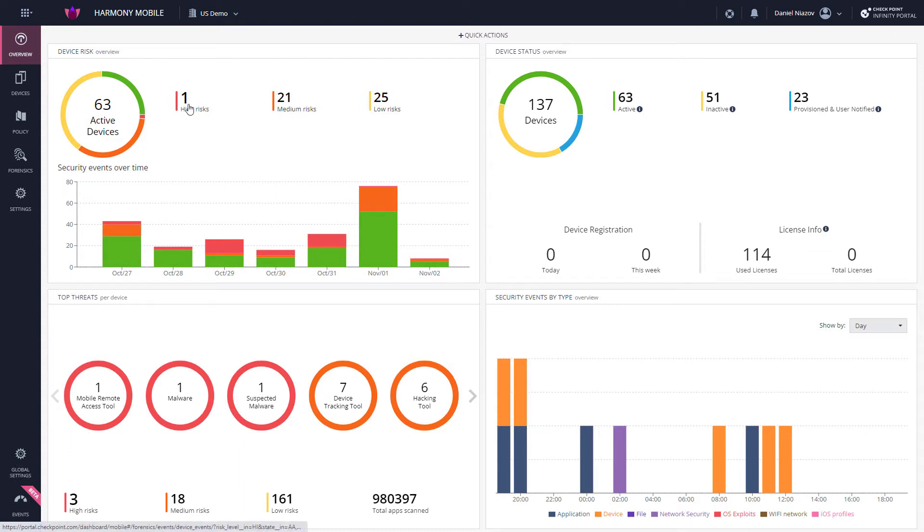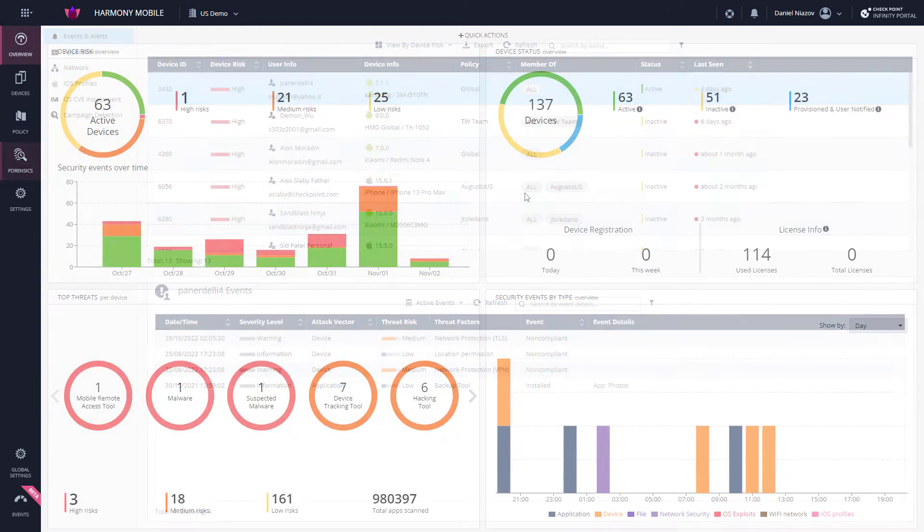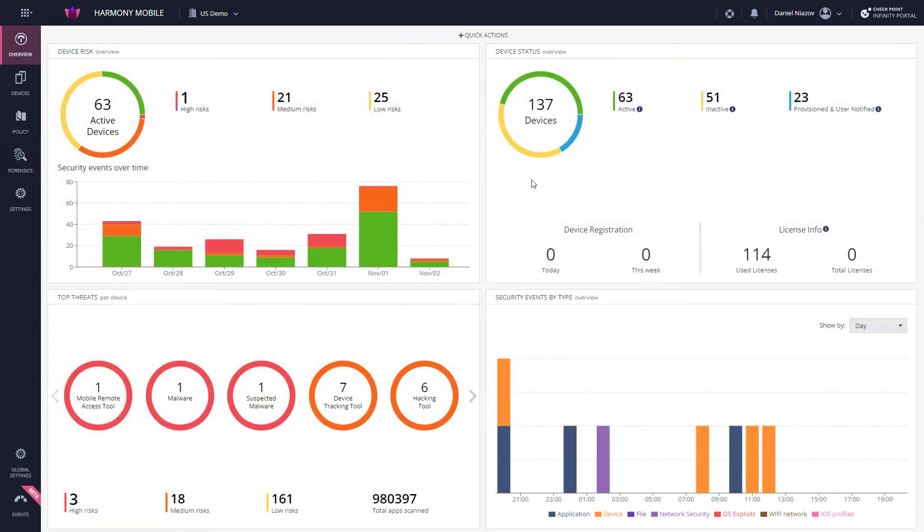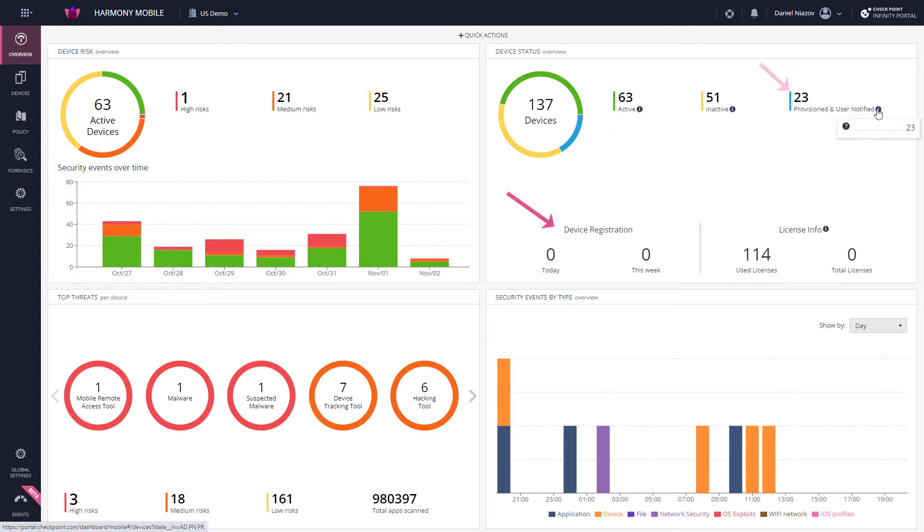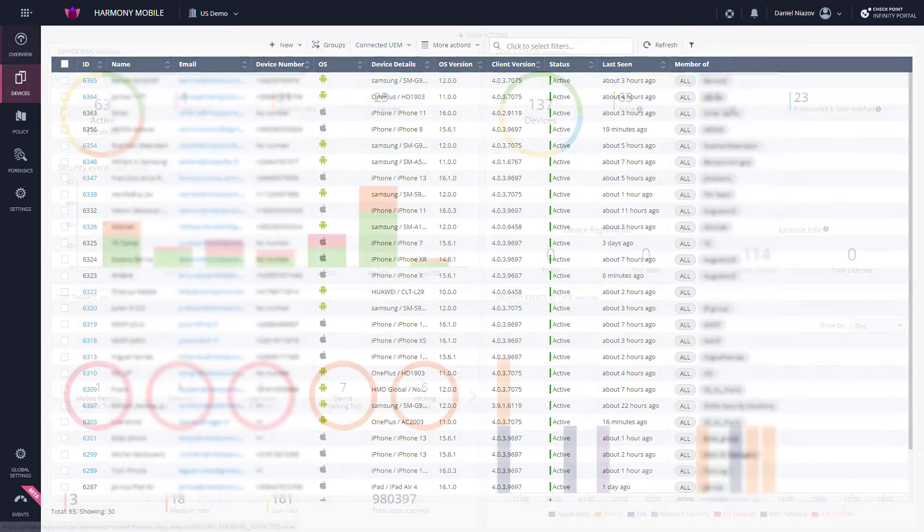Clicking in this section will redirect you to the Forensics tab. The Device Status area displays the number of devices registered in the dashboard. Among other things, it includes information about their active, provisioning, and registration state, and the percent of devices with current and older agent version. Clicking in this section will redirect you to the Devices tab.